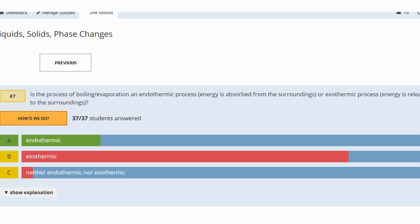We make use of this phenomenon in a number of ways. In fact, our own body makes use of it — sweating. When you start working out, you sweat, and the purpose of sweating is to keep you cool. Water on the surface of your body evaporates, and since evaporation is endothermic, it absorbs heat out of your body, cooling you down — just like the rubbing alcohol on your hand.